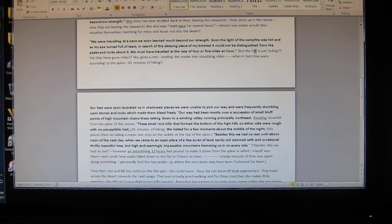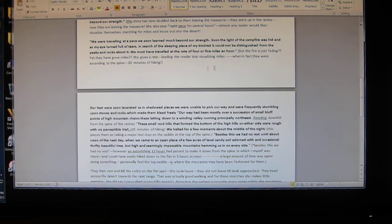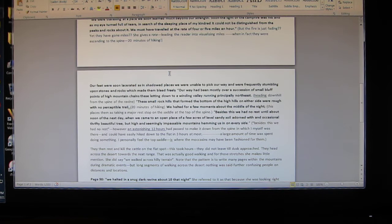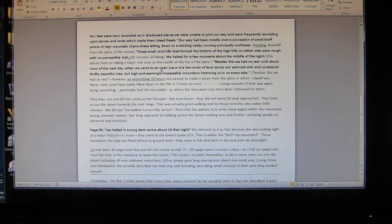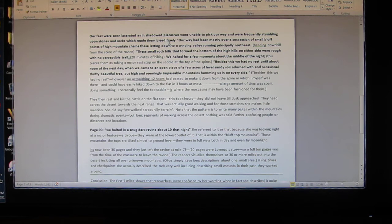Here's my words: but the fire is just fading, yet they have gone miles? She gives a rate leading the reader into visualizing miles when in fact they were ascending to the spine - 20 minutes of hiking. Let's keep going: 'Our feet were soon lacerated. In shadowed places we were unable to pick our way.' That identifies they were walking in the moonlight. I've walked right up there in the moonlight.